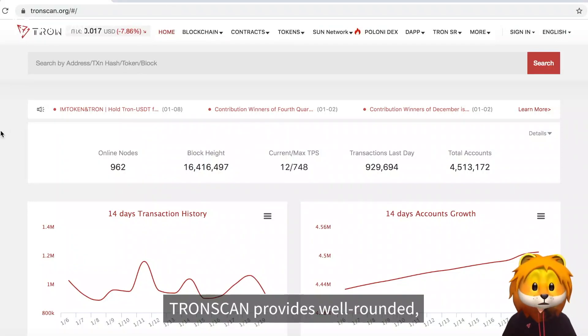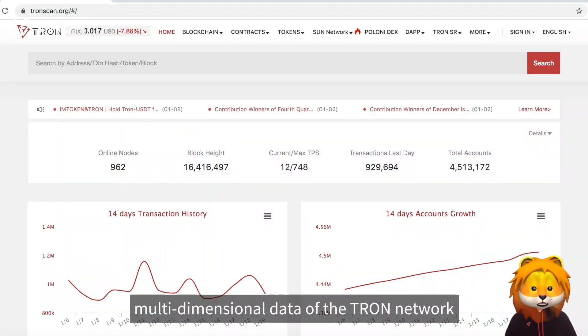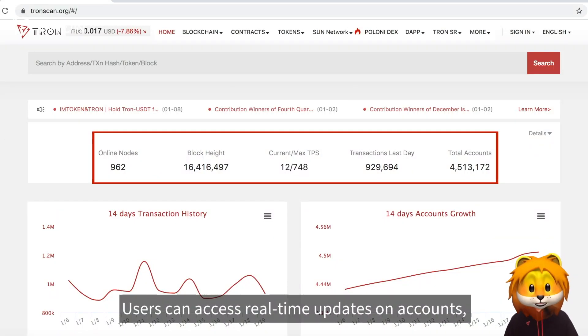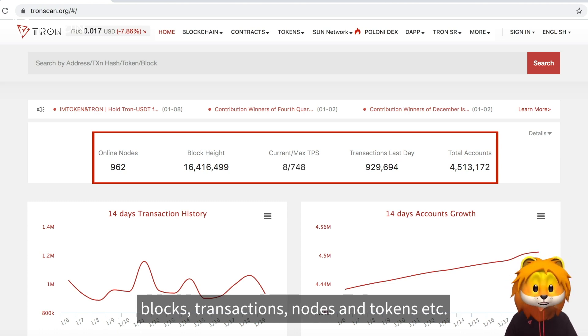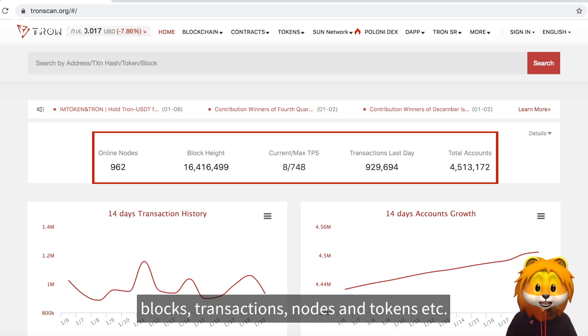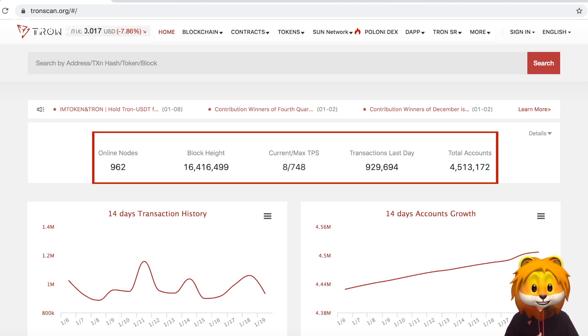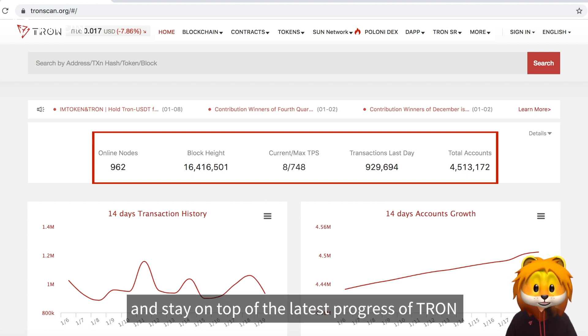Tronscan provides well-rounded multi-dimensional data of the Tron network. Users can access real-time updates on accounts, blocks, transactions, nodes, and tokens, and stay on top of the latest progress of Tron.